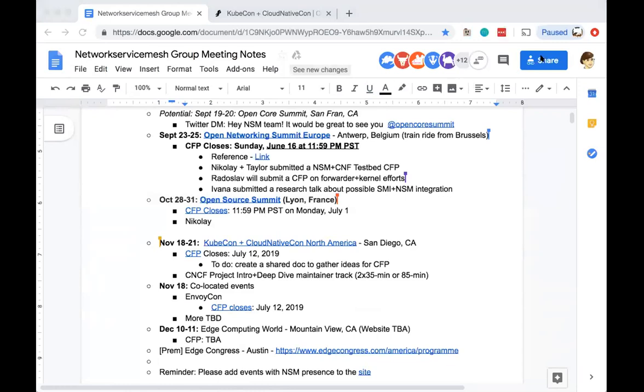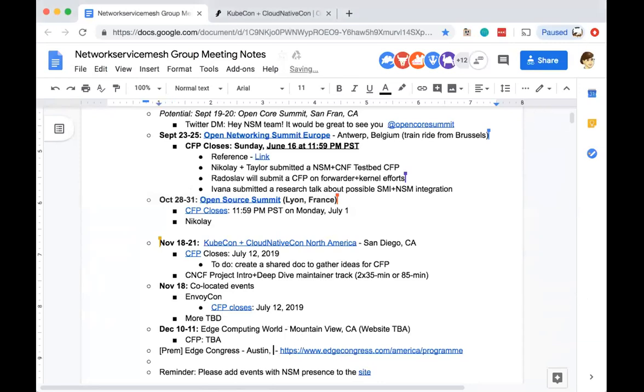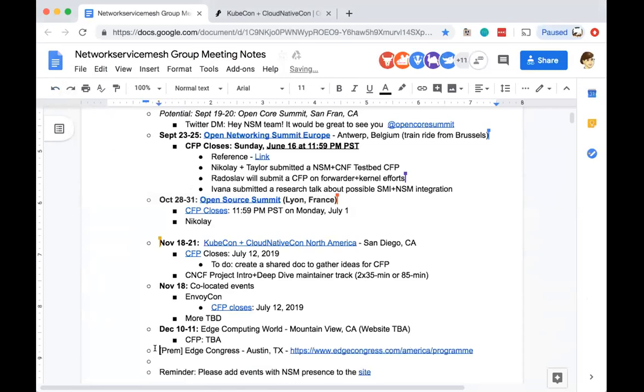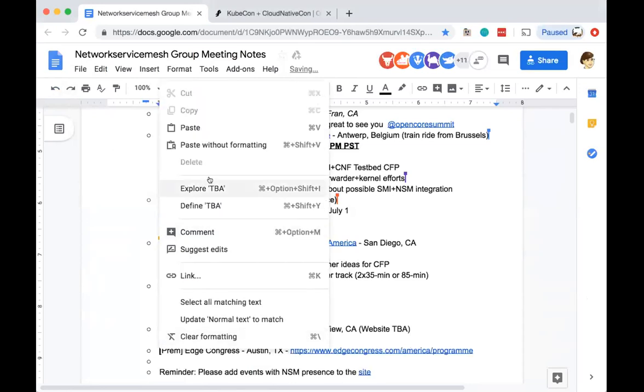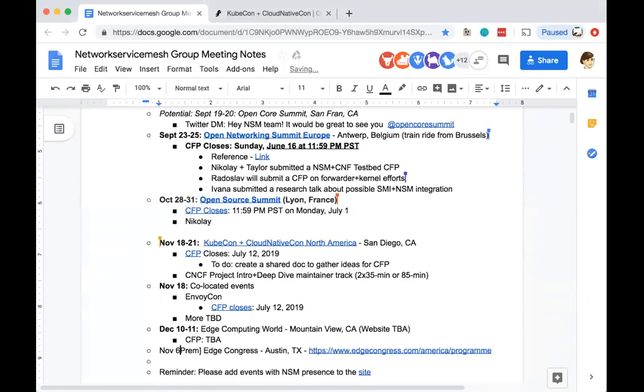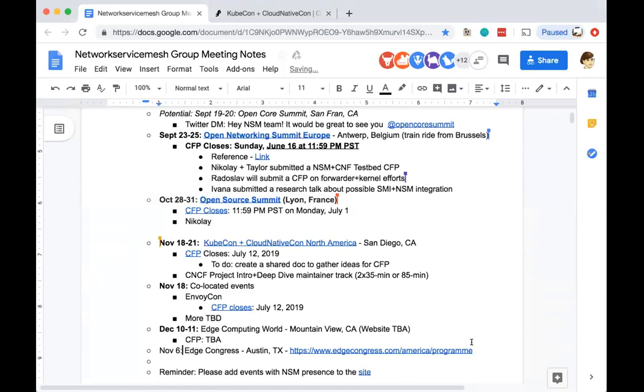We also have Edge Congress. Prem, I think I saw you on. Can you tell us about Edge Congress? Yeah, I just got this mail from them saying that this is mostly focused on edge. That's where I posted the program. It also seems to be relevant more from the edge computing perspective. They are open for proposals. Probably we should submit a proposal. So with that, if we have any events that have been confirmed, please add them to the website with a pull request.